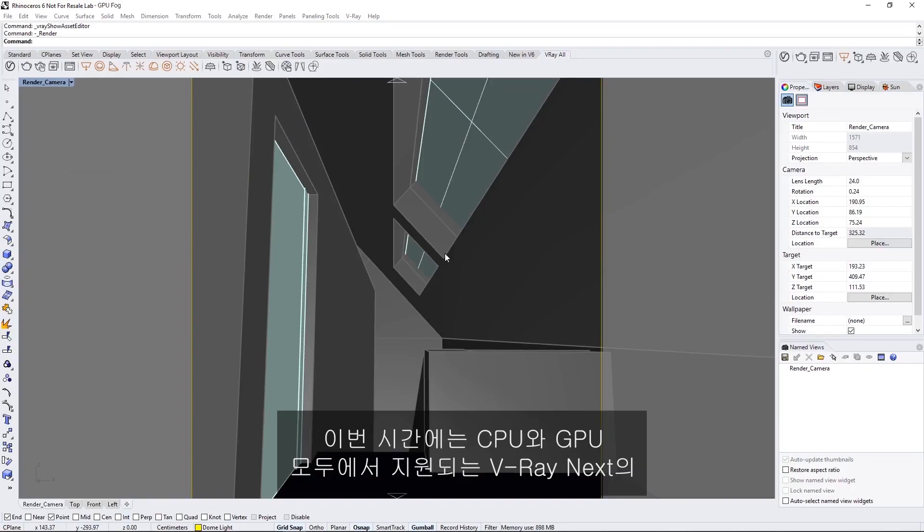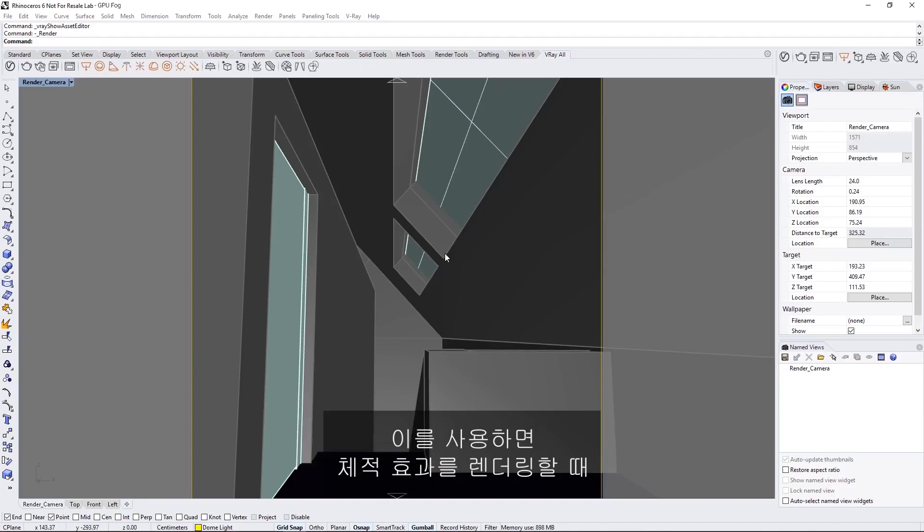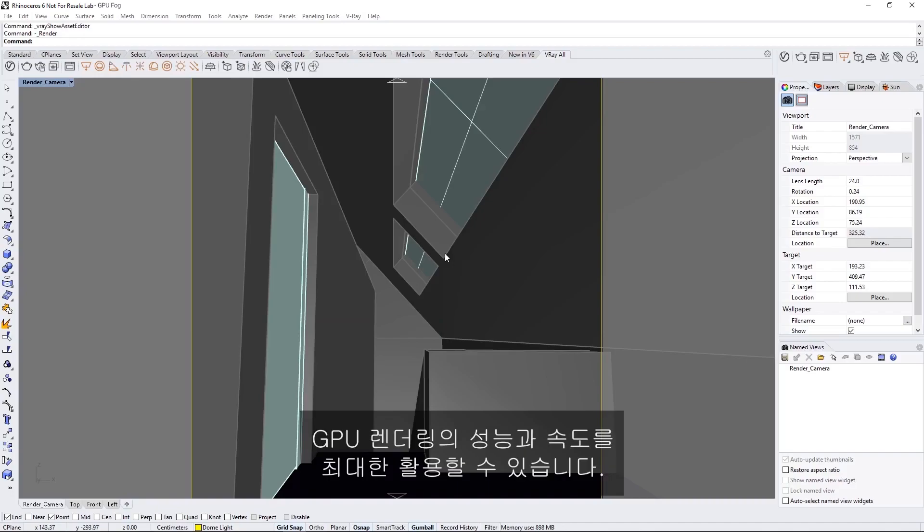In this lesson, we'll cover how to use the Environment Fog effect in V-Ray Next, which is now supported on both CPU and GPU, enabling you to take full advantage of the power and speed of GPU rendering for volumetric effects.